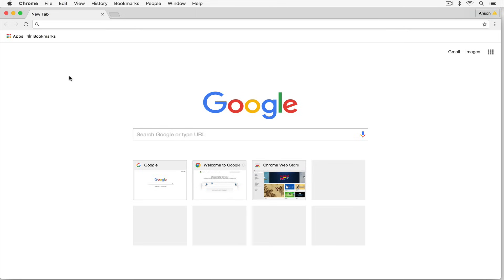Hello everyone, this is Anson from AnsonAlex.com and in this video I'm going to provide an overview tutorial for using Google Chrome, showing you where all of Google Chrome's primary features are located. I'm doing this using the 2017 Google Chrome interface for Mac OS, however all of the features should be the same on Windows — some icons might look a little different and things might be in slightly different places, but in terms of what we can do with Google Chrome it should be the same.